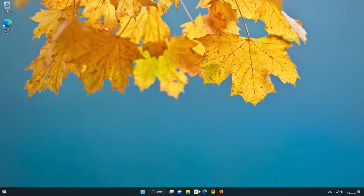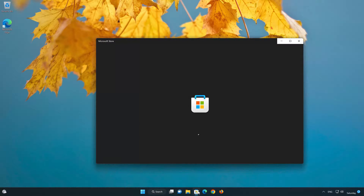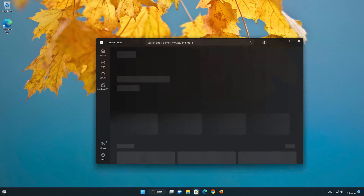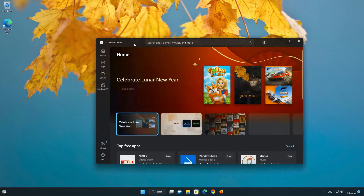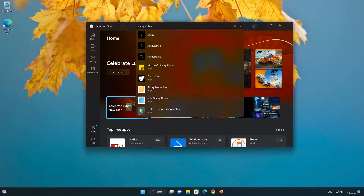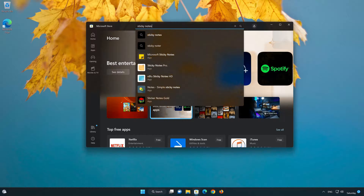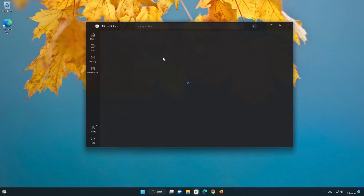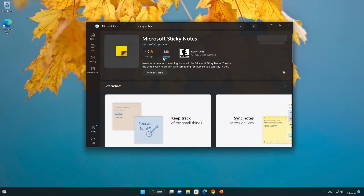First, open your Microsoft Store. Search for Sticky Notes. Click on Sticky Notes, then press the Get button to start downloading Sticky Notes.